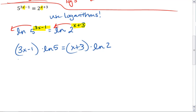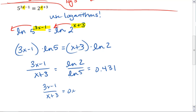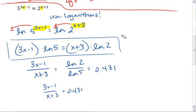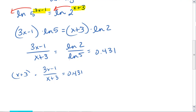I can rearrange to get 3x minus 1 over x plus 3 equals ln of 2 over ln of 5, by dividing both sides by x plus 3 and by ln of 5. Plugging ln of 2 divided by ln of 5 into my calculator gives approximately 0.431. So I have 3x minus 1 over x plus 3 equals 0.431. You could have also just plugged in ln of 5 and ln of 2 and distributed — either way works. Now I'll multiply both sides by x plus 3 to clear the denominator.